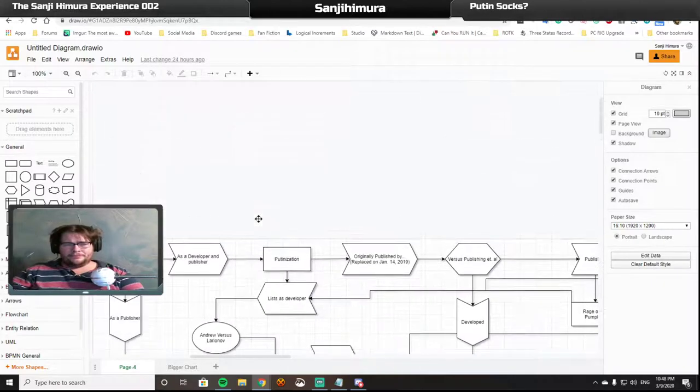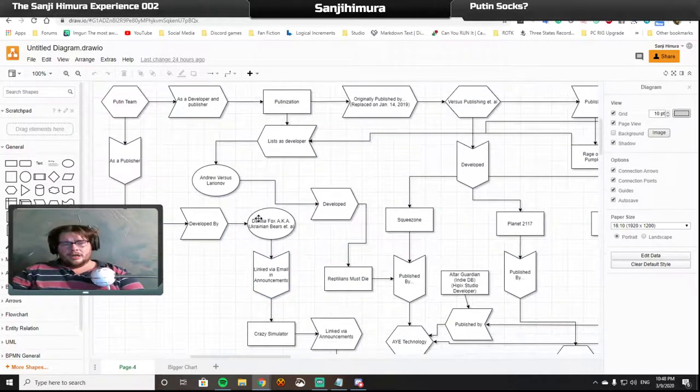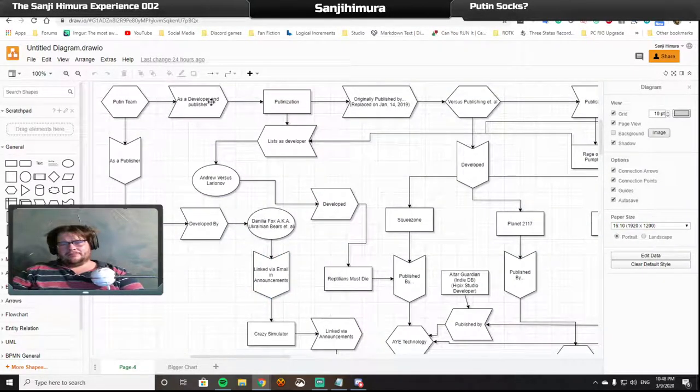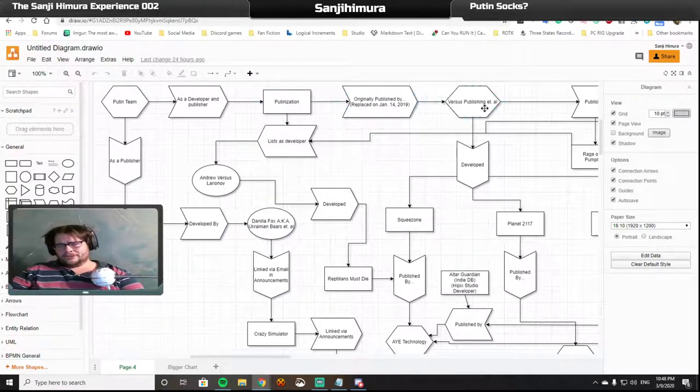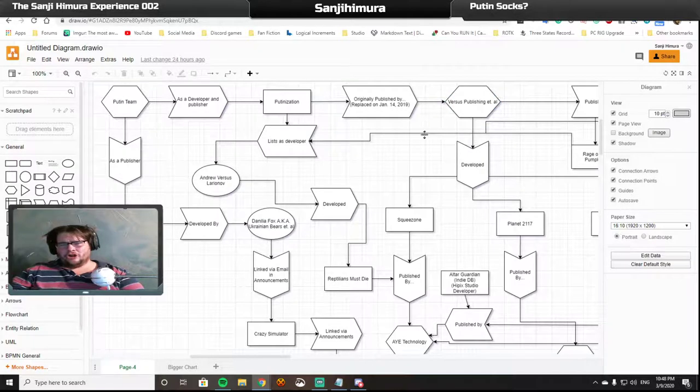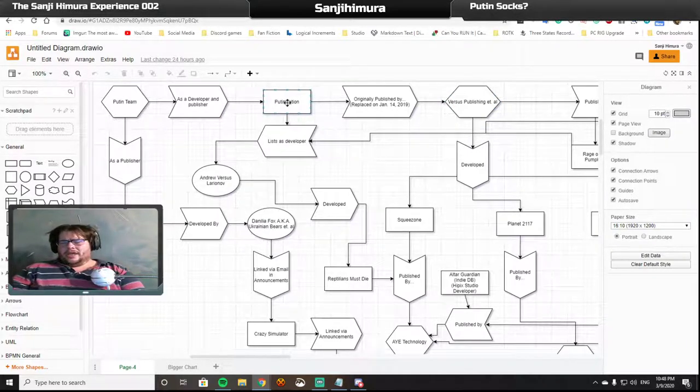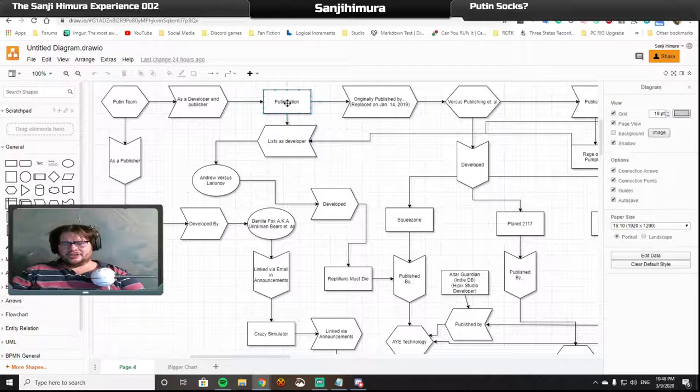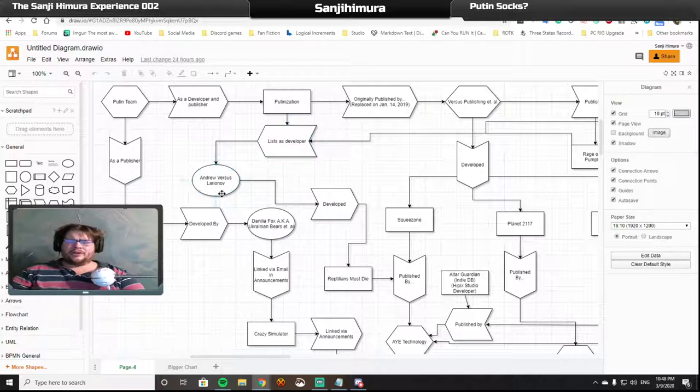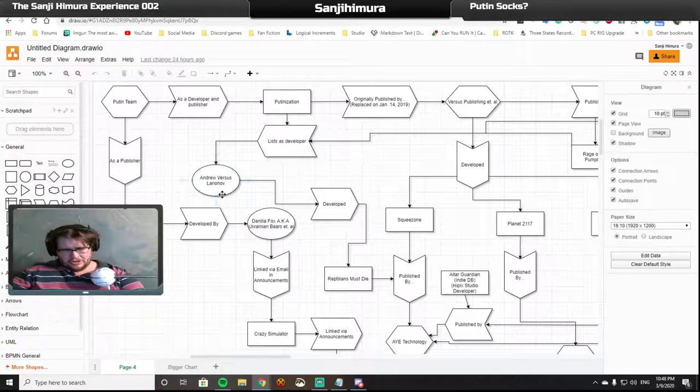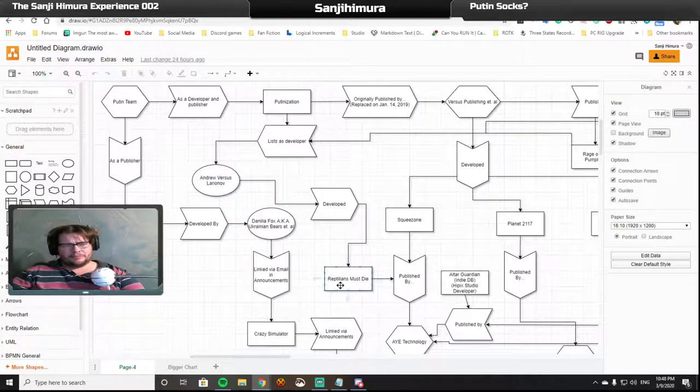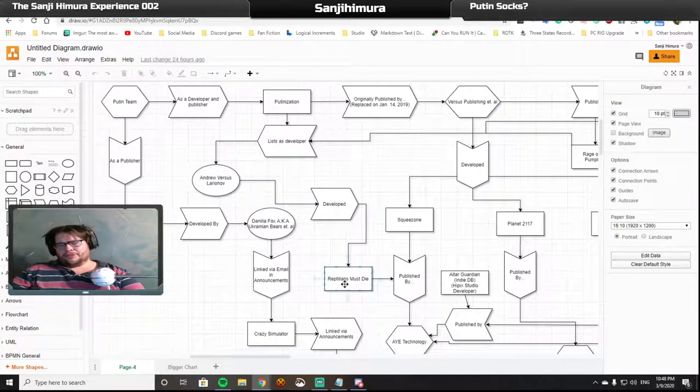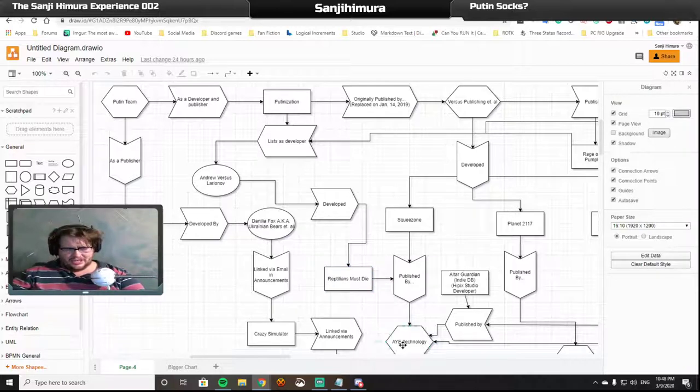Back to Putin Team. Putin Team developed Putinization, which was originally published by an outfit called VS Publishing. And Putinization gave developer privileges to a man named Andrew VS Larianov. Now, what Larianov actually developed was a game called Reptilians Must Die, which was published by, you guessed it, AYE Technology.